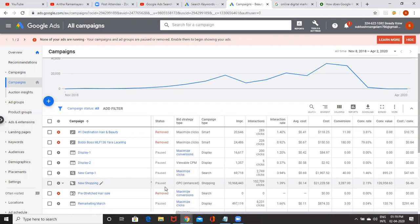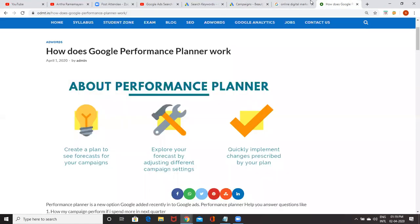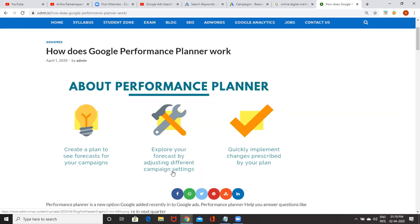But instead of you struggling with it, Google made one option called Performance Planner. With the help of Performance Planner, create a plan to see forecast for your campaigns. So explore your forecast by adjusting different campaign settings, quickly implement changes prescribed by your plan.